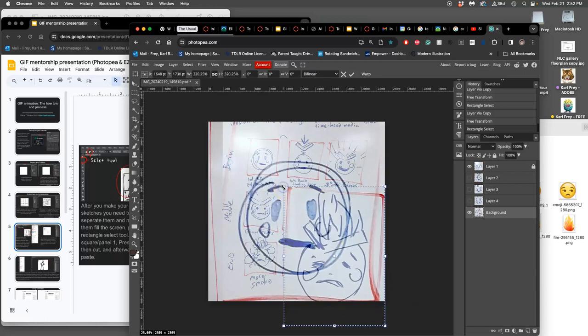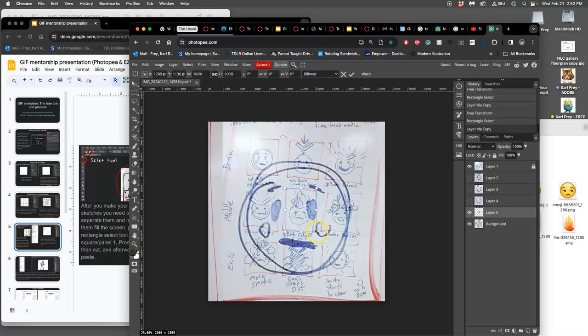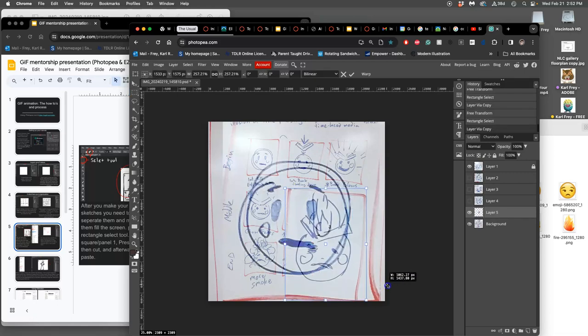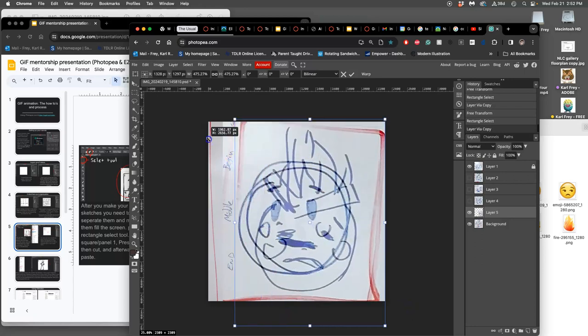Whoops. I didn't duplicate it first. Command J, then option command T. And fill it up. So right now I'm at the center point of my nine keyframes.